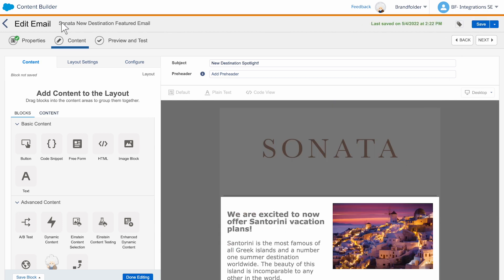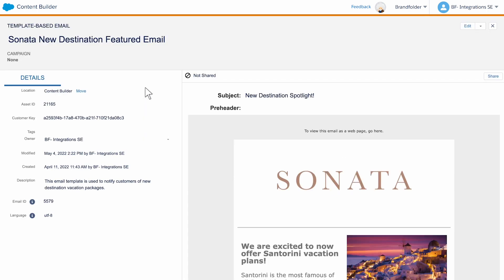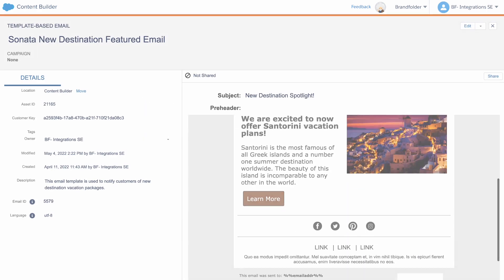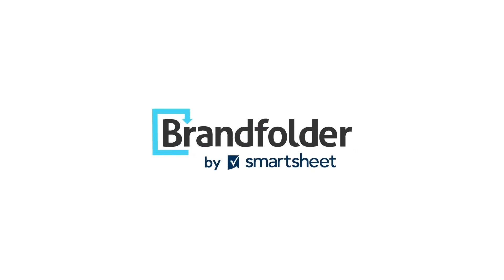With Brandfolder's robust Salesforce integrations, you can be confident your sales and marketing teams always have quick and easy access to the assets they need. For more information on Brandfolder's integrations, visit us at brandfolder.com.